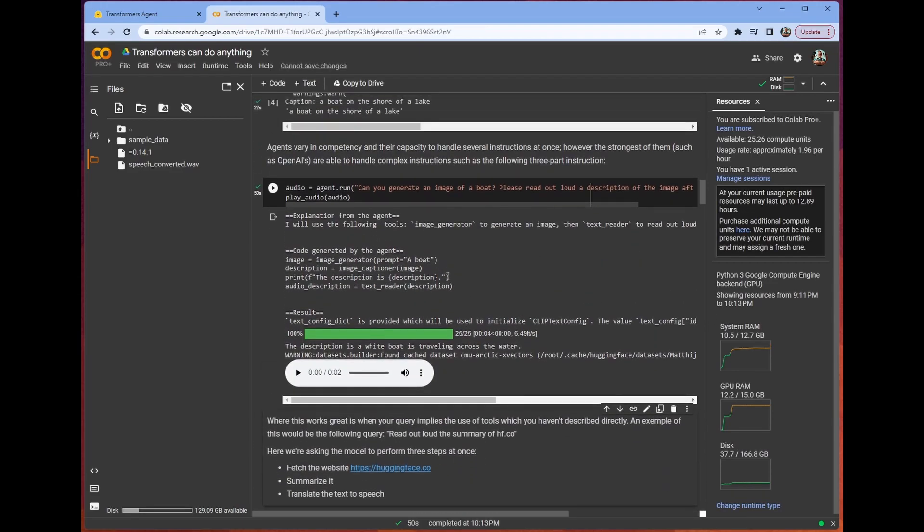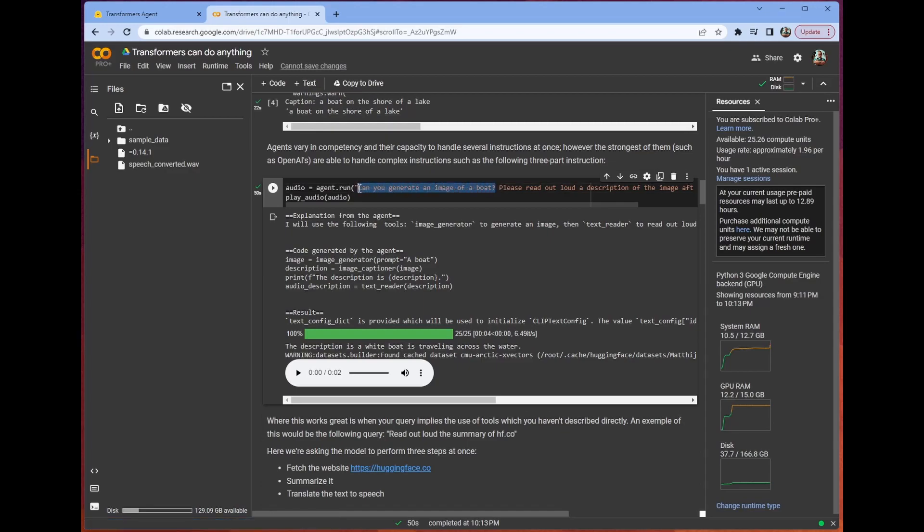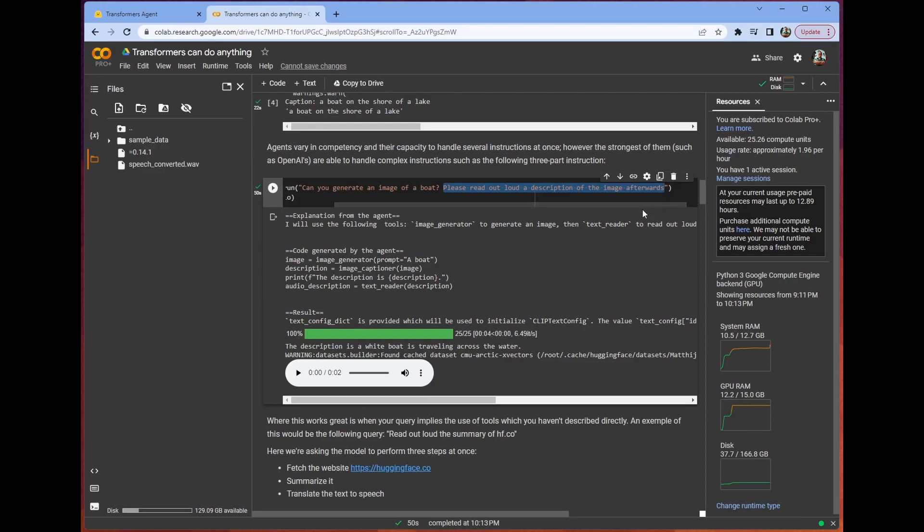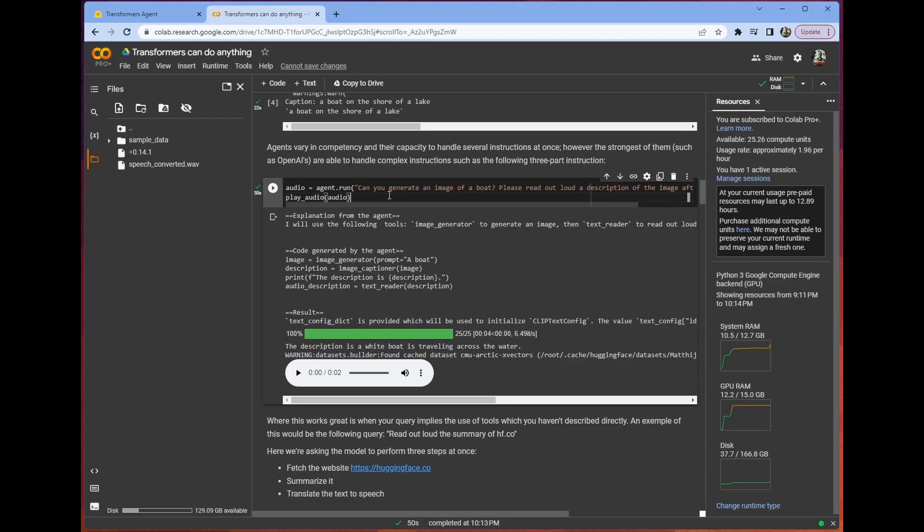We're going to look at a slightly bigger example. We're going to generate an image of a boat, and then we're going to read out loud a description of that image. And then we're going to play the audio. This is the helper function just so that Colab can do it, because Colab doesn't play well with audio out of the box.